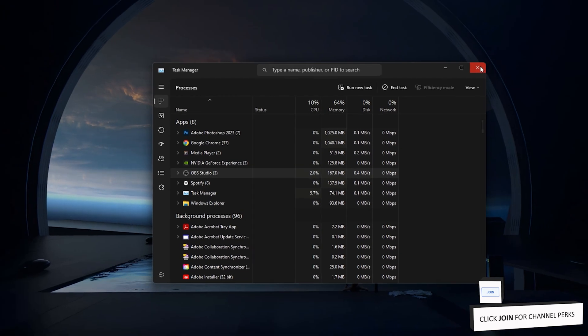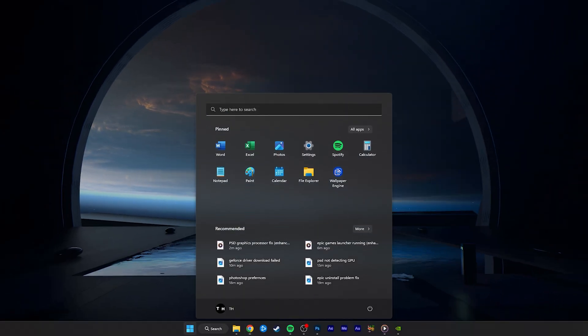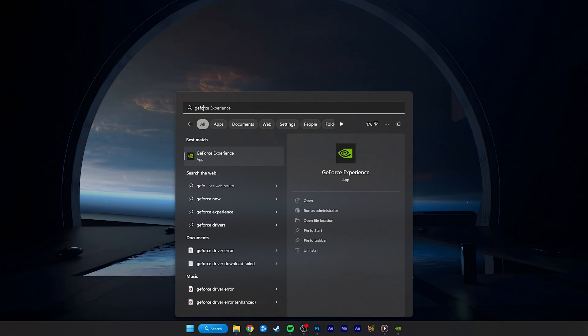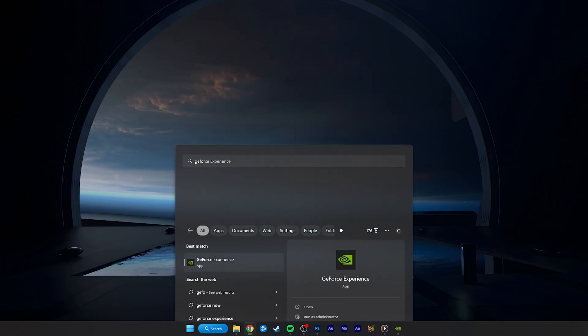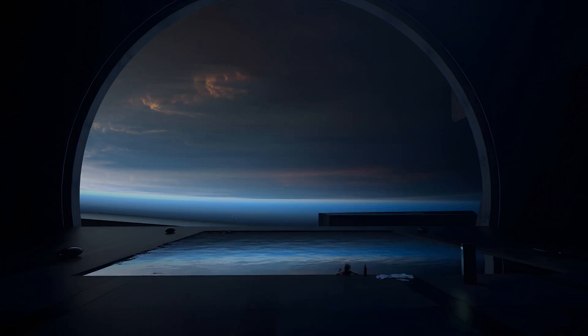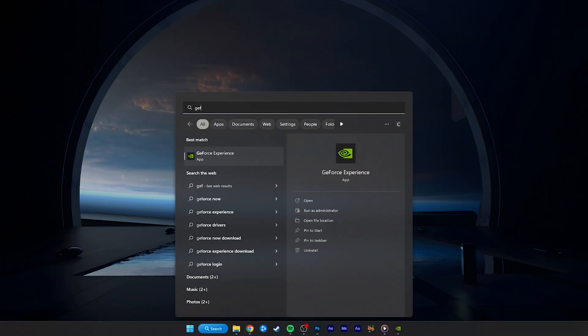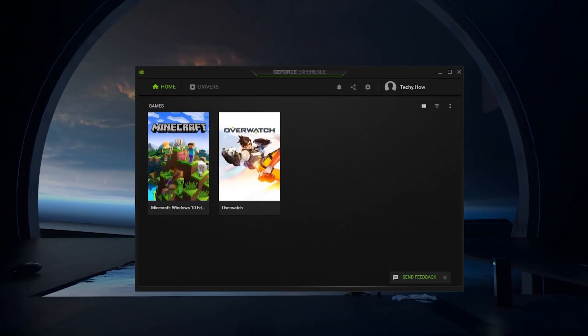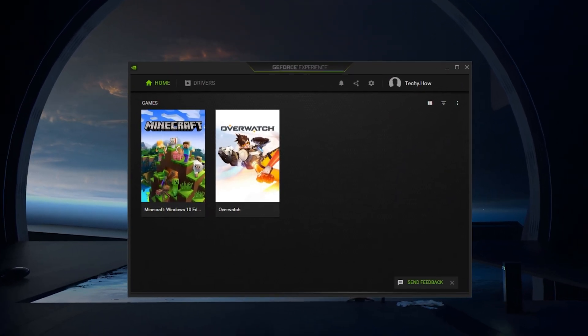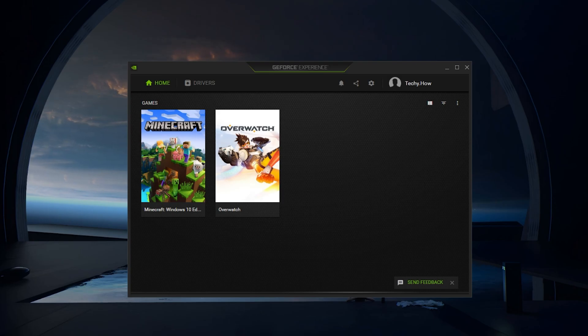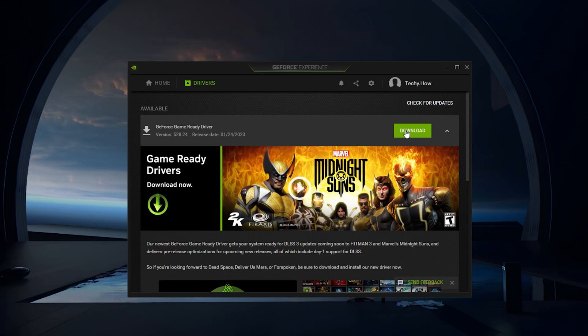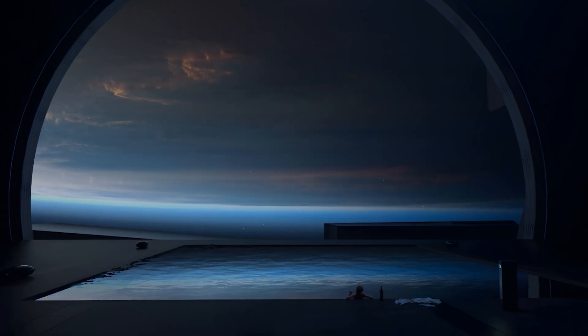You might also want to update your graphics driver, especially when running into graphics errors. I suggest using the GeForce Experience application for Nvidia GPU users, and the AMD Radeon software for AMD users. In the Driver section, simply click on Download. The application will automatically download and install the latest graphics driver.